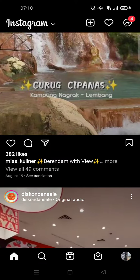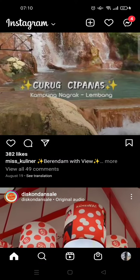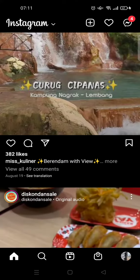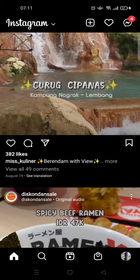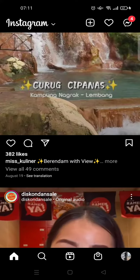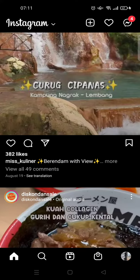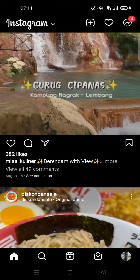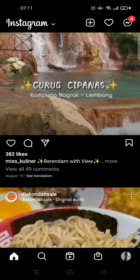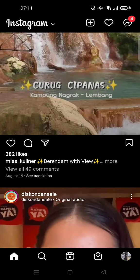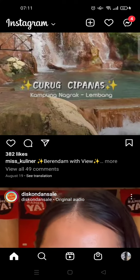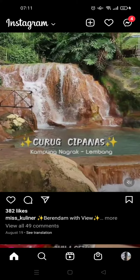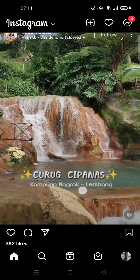Hi everyone, welcome back to the channel. In this video I'm going to show you how to stop seeing posts and reels that you're not interested in on Instagram. I'm already on my Instagram timeline.